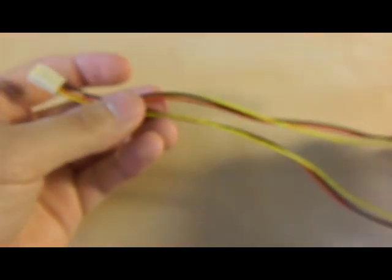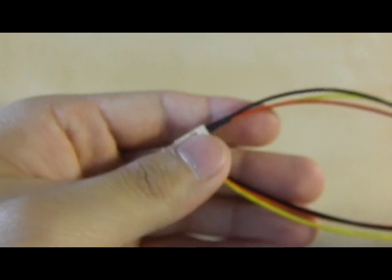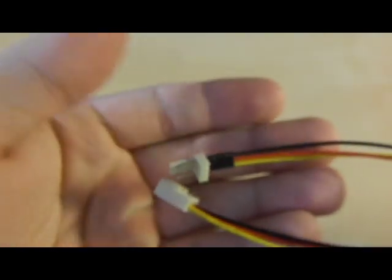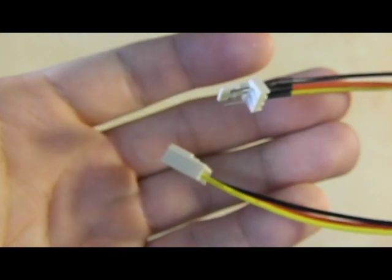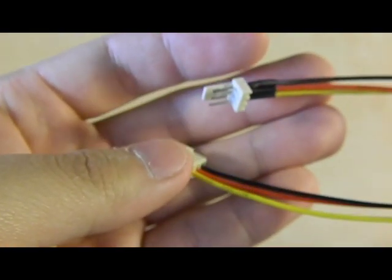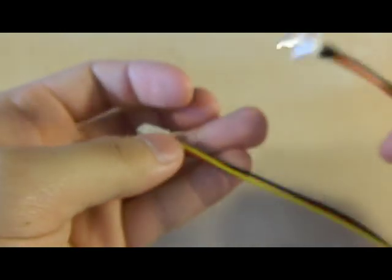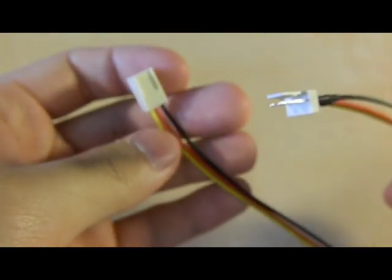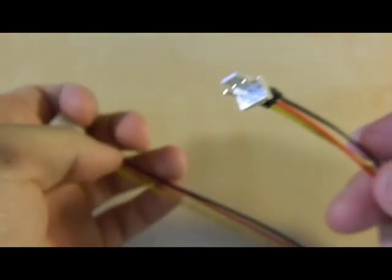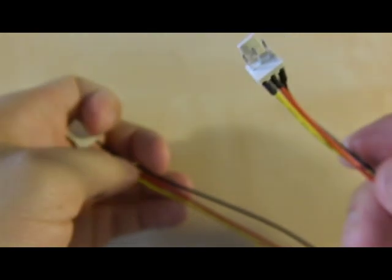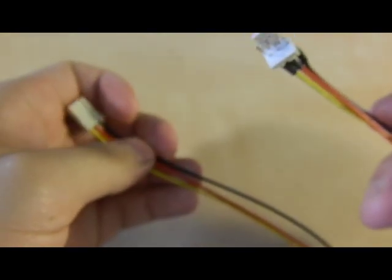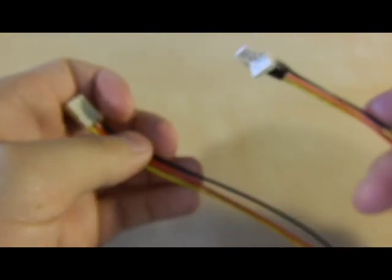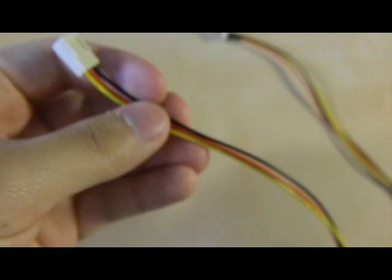Now we can take our 3-pin Y connector and cut it up. Now you don't need the male end on my right hand - all you need is the female end on my left hand. So you can actually get rid of it after.